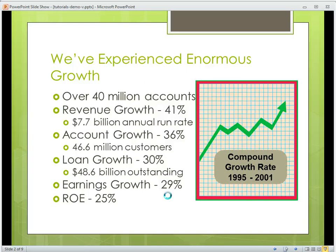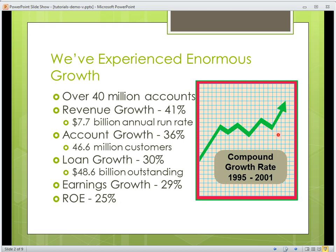If I click on the Control button, you'll notice that the mouse disappears, and now when I click the left mouse button I have a little laser pointer icon. So I can focus on — here's the 40 million accounts, we have a 25% ROE, and then over here we have this compound growth rate from 1995.